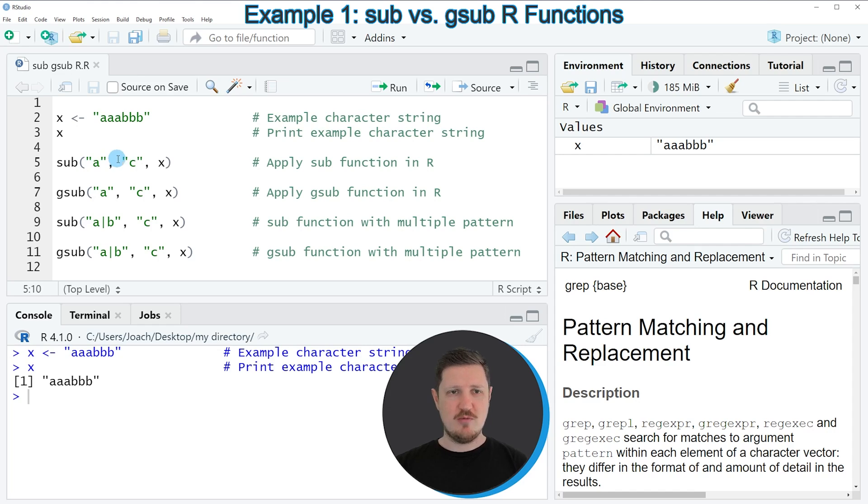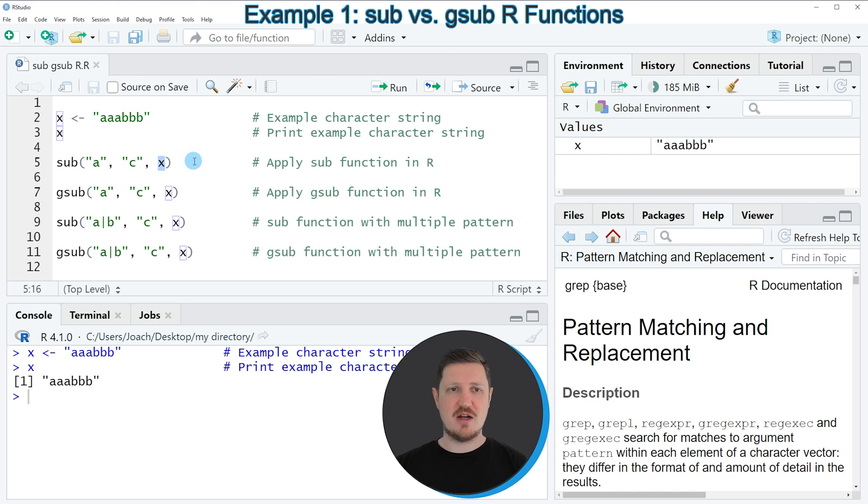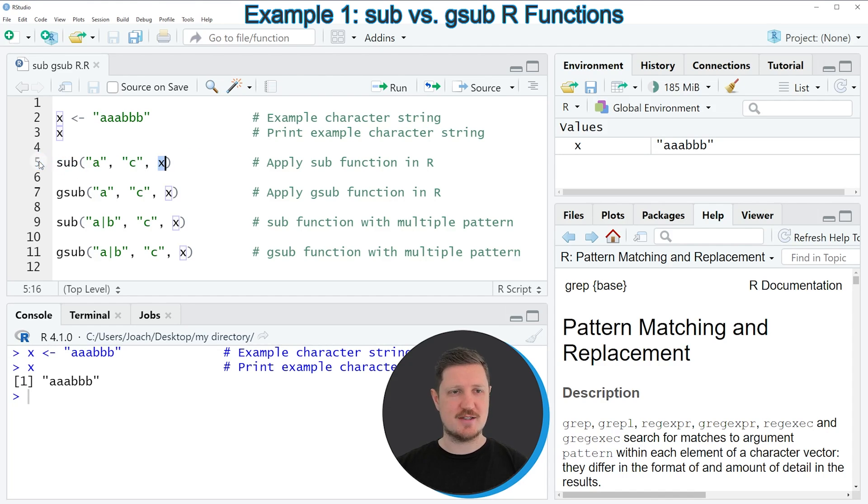Then we need to specify the pattern that we want to insert. And then we need to specify the name of our data object. So in this case our data object is called X.